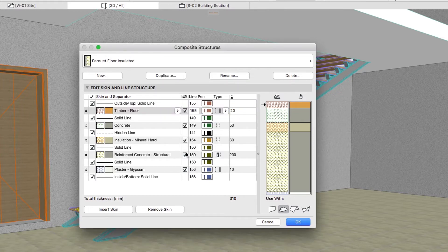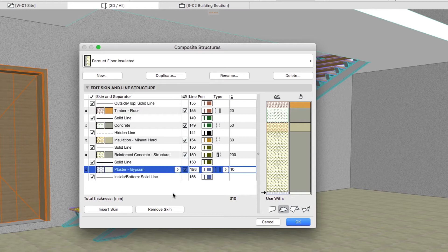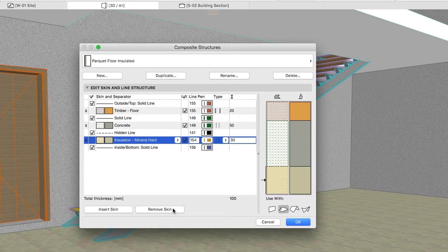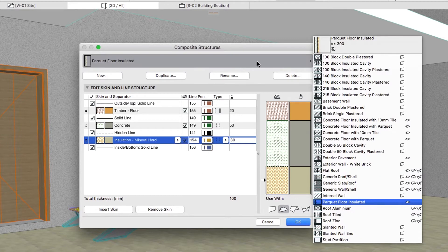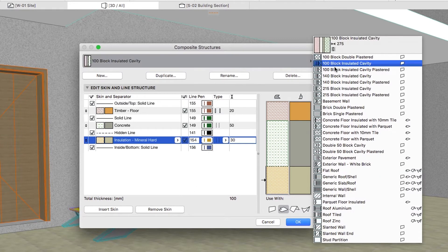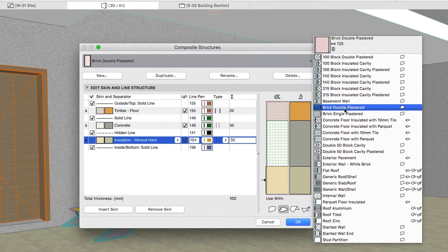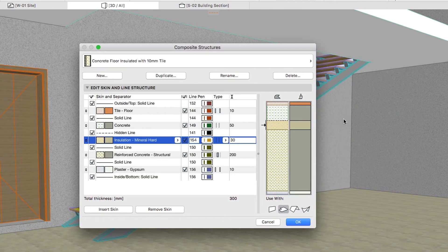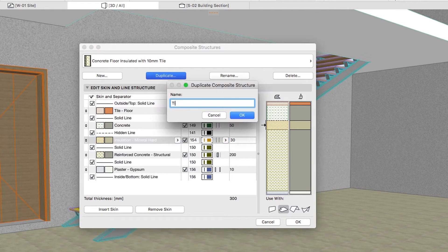Remove the Plaster Gypsum and the Reinforced Concrete Structural Skins. Then select the Concrete Floor Insulated with 10 mm tile structure and duplicate it under the Tile Floor Insulated name.